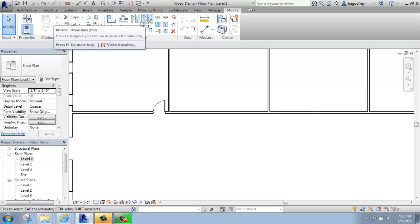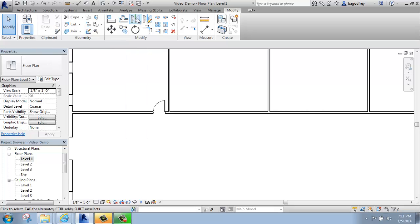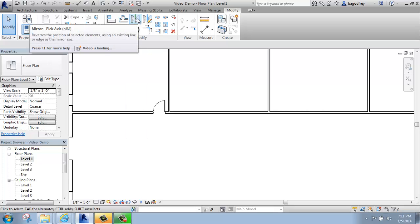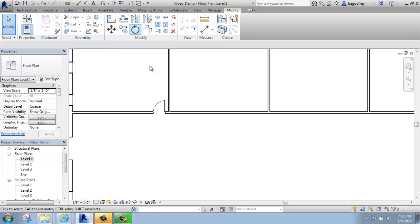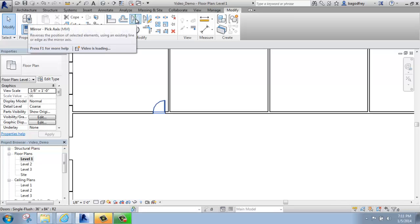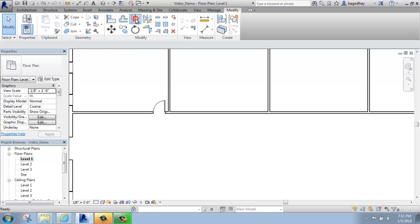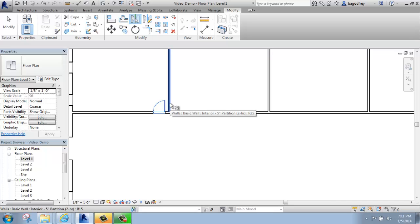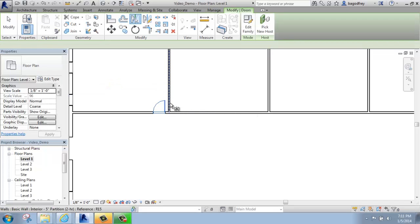In this case, I'm going to pick Mirror that already has an axis because I can use this wall as my line. So, I will pick Mirror, pick axis, I will pick my door, hit Enter.